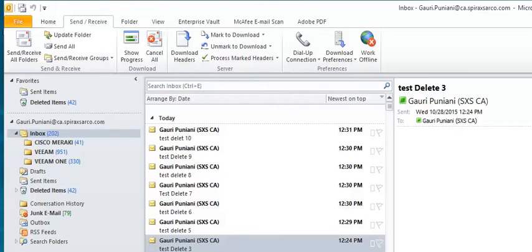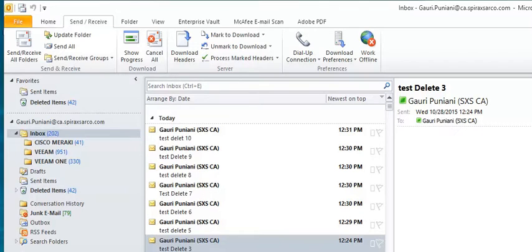Hello friends. Today I'm going to show you how to recover deleted items from Microsoft Outlook 2010 and 2013.